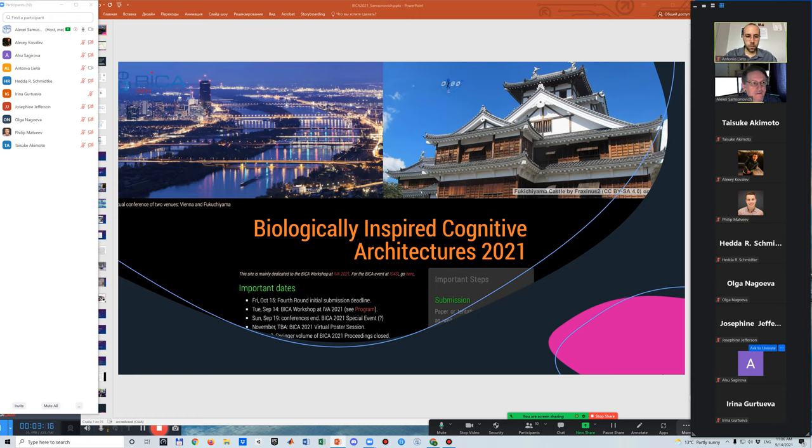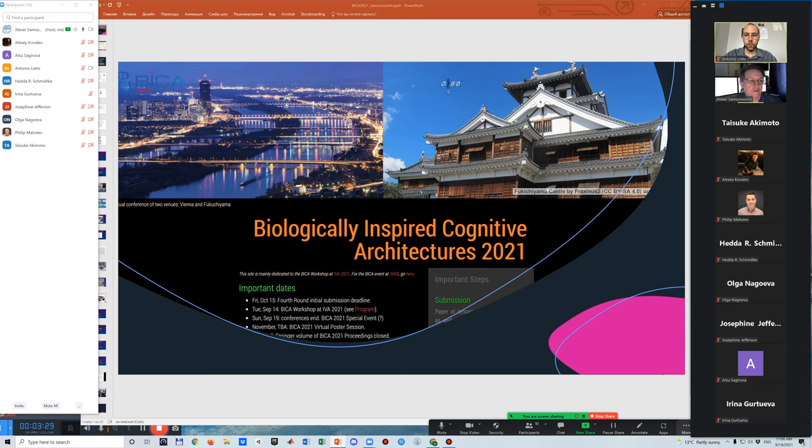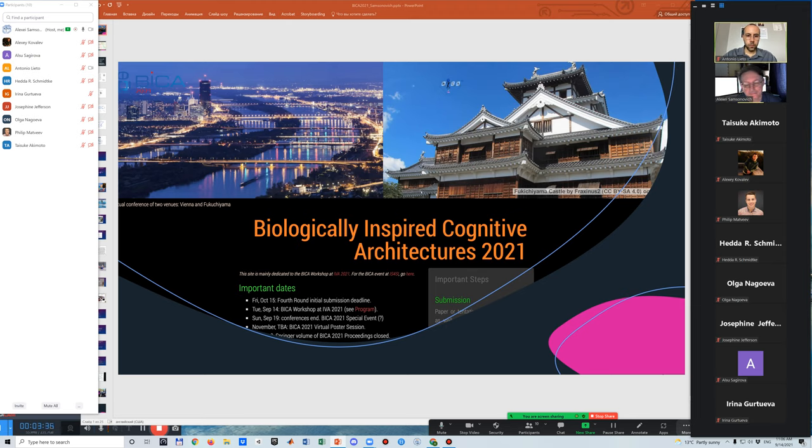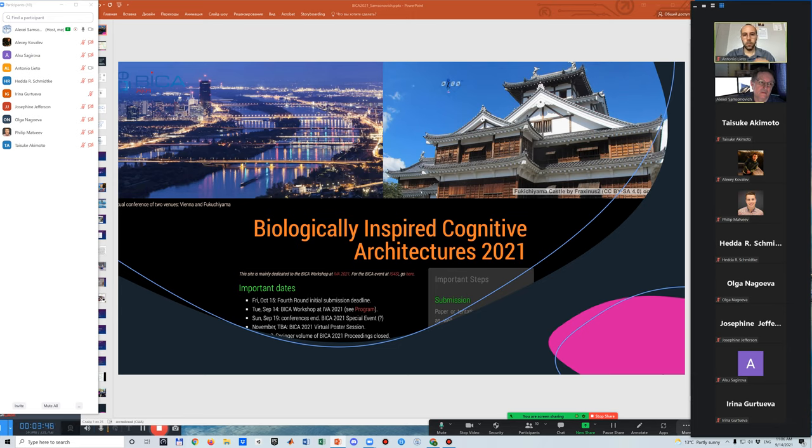But I just decided to do it because otherwise nobody would. So this workshop was initiated by me and I'm very happy that it became a part of another famous conference, ACM IVA conference, and I hope we have an exciting schedule today. Comparing to previous years, I would say this is real progress.